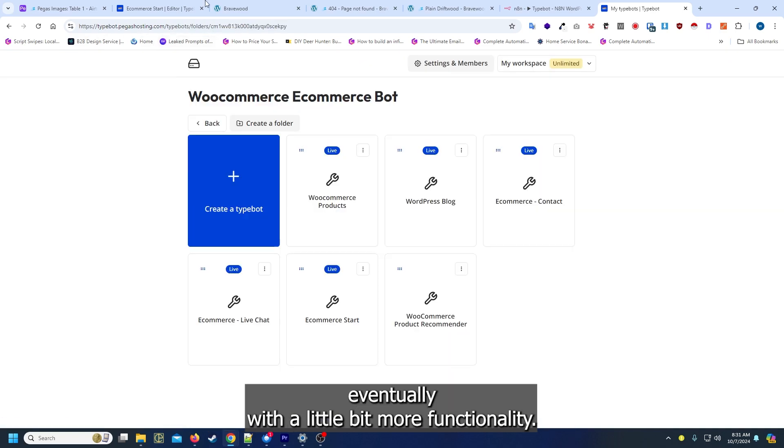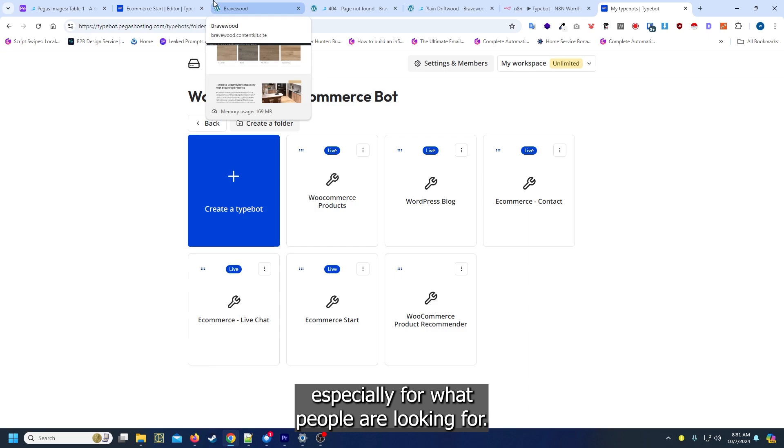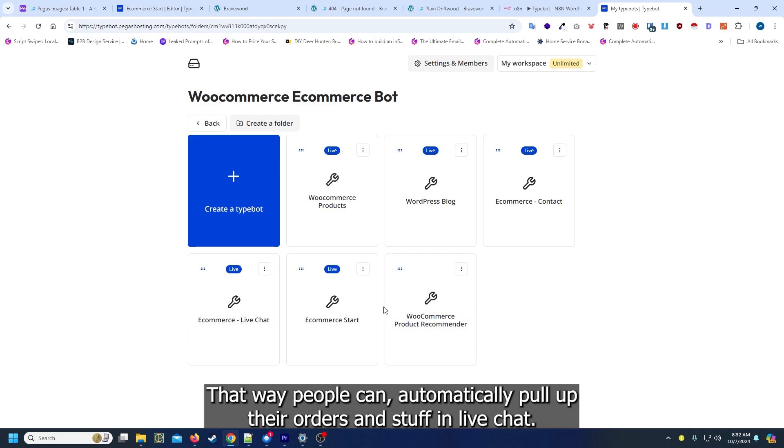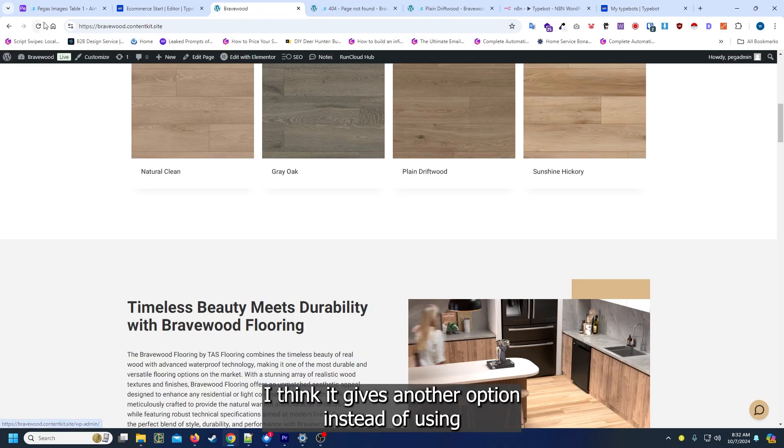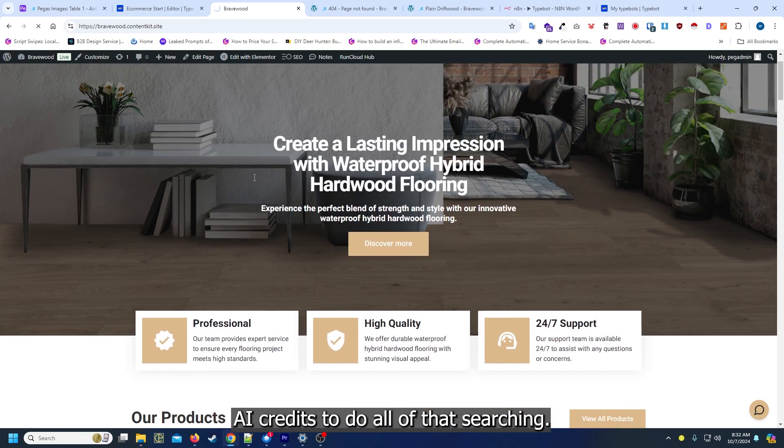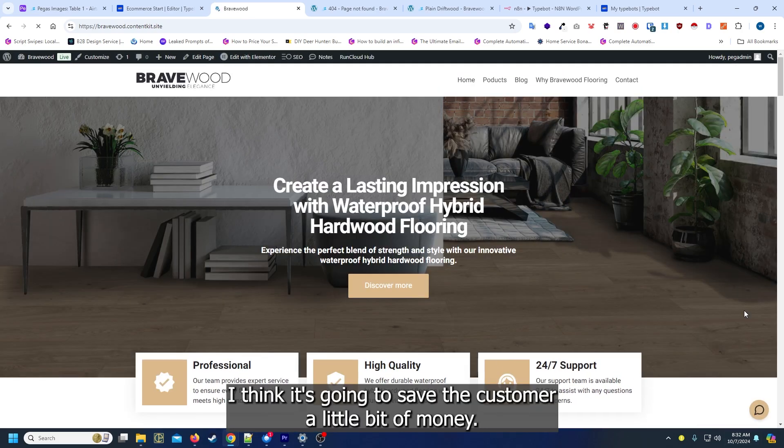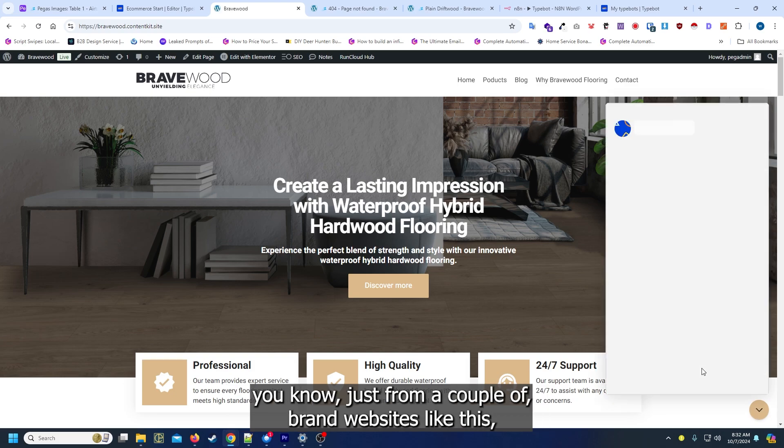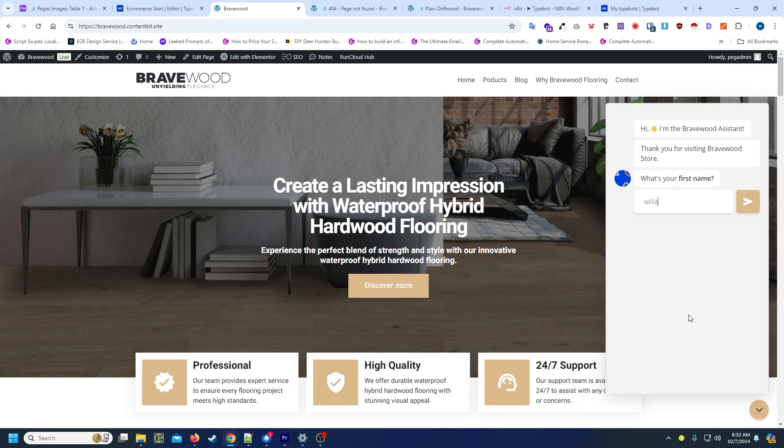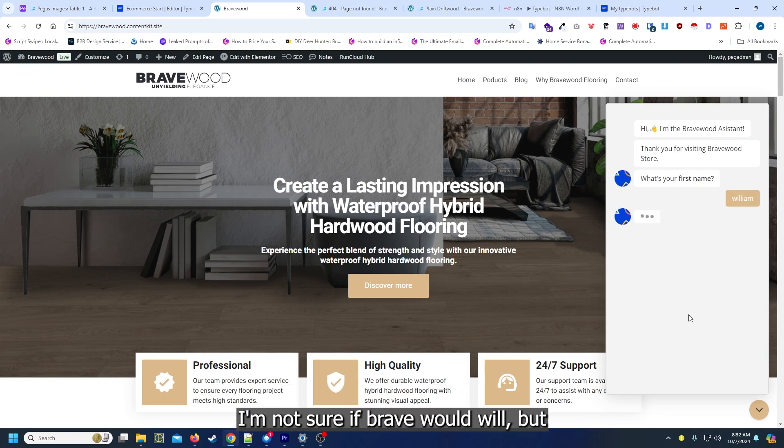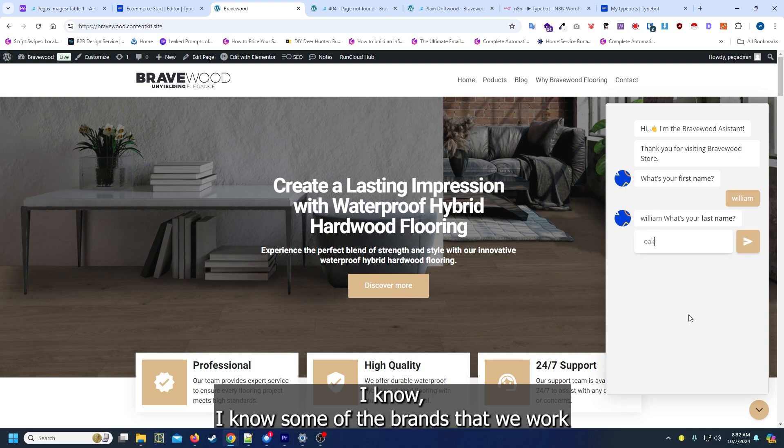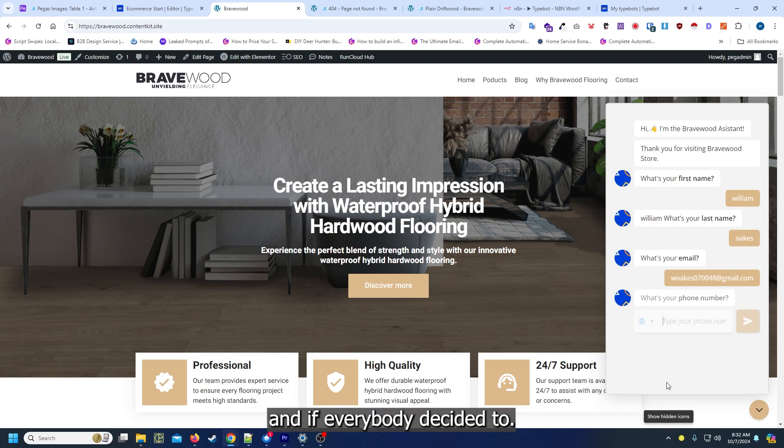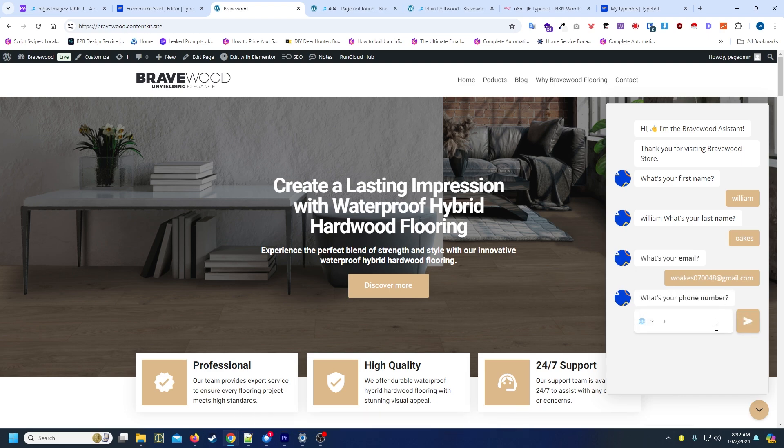In live chat, I think it gives another option instead of using AI credits to do all of that searching. I think it's gonna save the customer a little bit of money. Just from a couple of brand websites like this, I know they can have thousands of people on their site at any particular time. I'm not sure if Bravewood will, but I know some of the brands that we work with have pretty high server loads. And if everybody decided to use this live chat assistant right here, that's gonna get really expensive really quick.